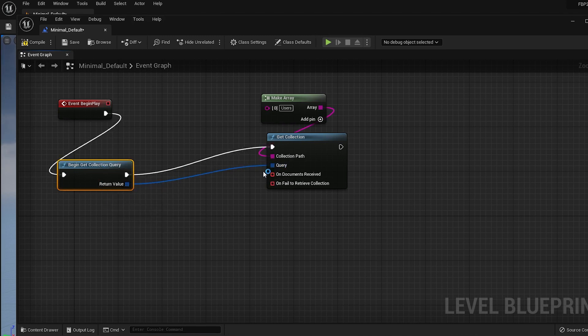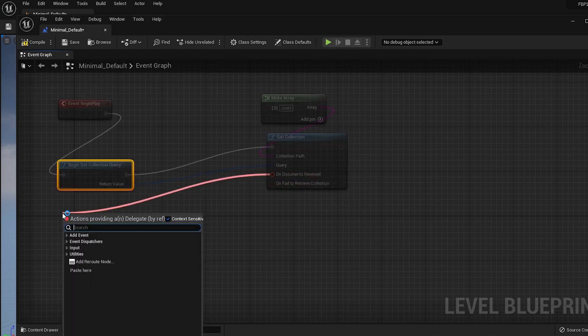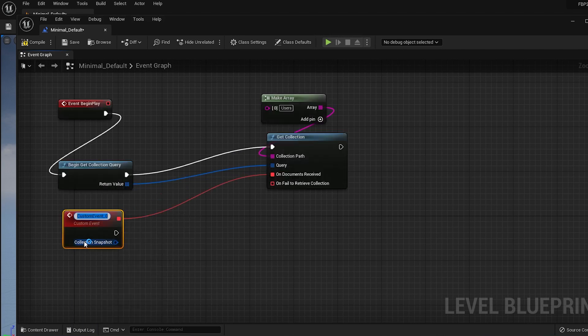For the callbacks, click and hold on them, then drag on the empty spot. Select Add Event, then Add Custom Event.